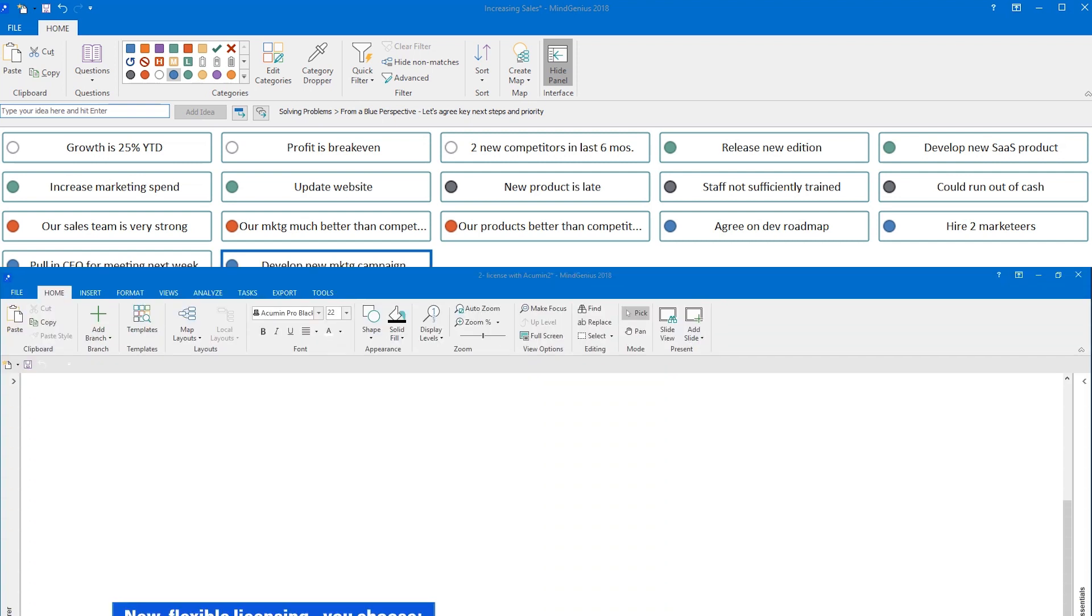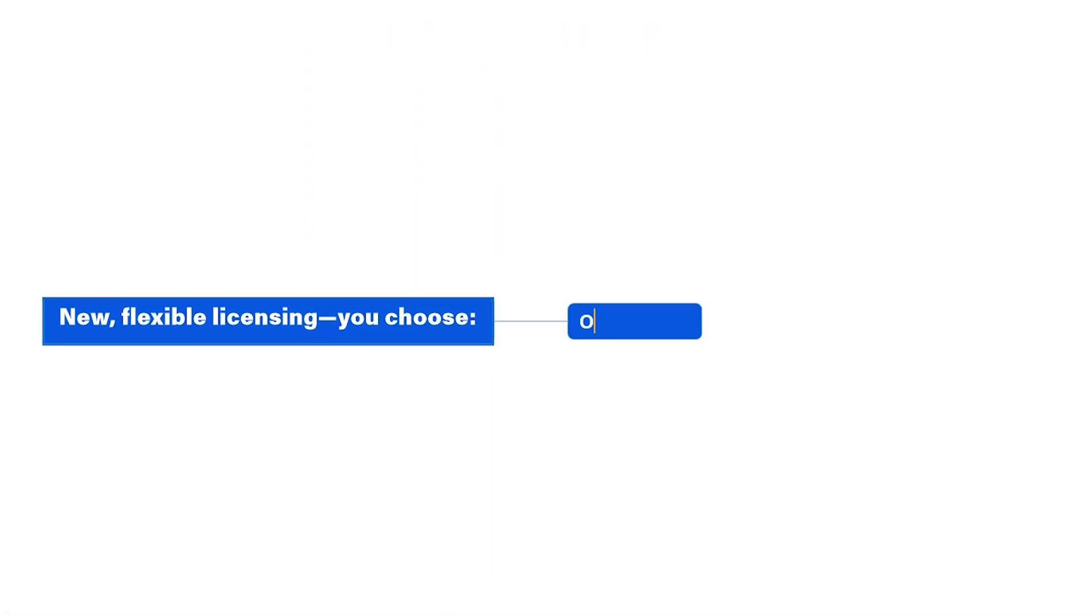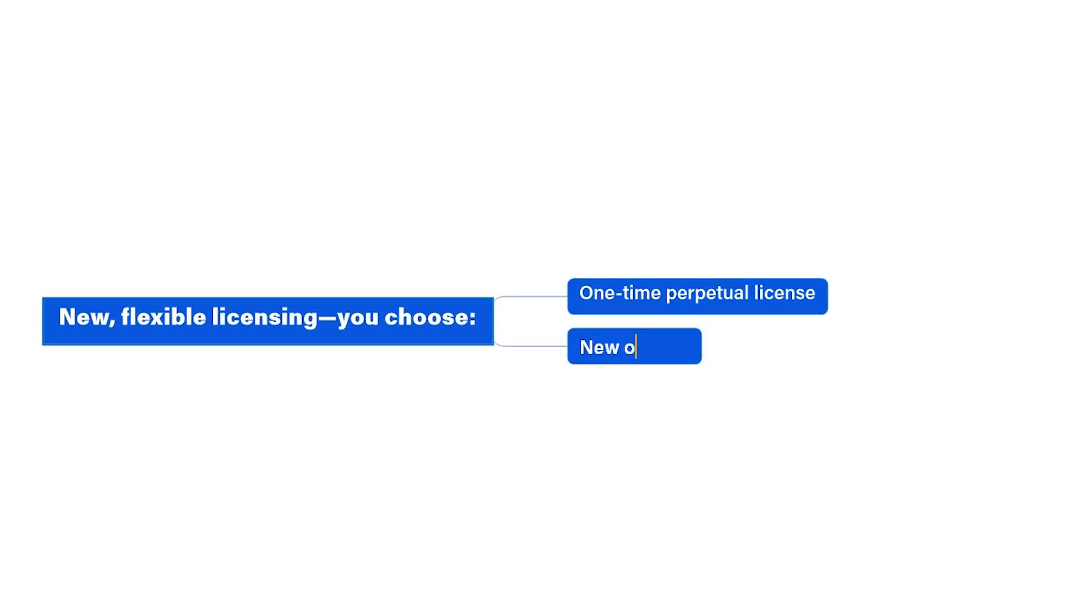MindGenius also has a new flexible licensing plan. You can still buy a one-time perpetual license like you always have, but now you also have the option of buying an annual subscription.